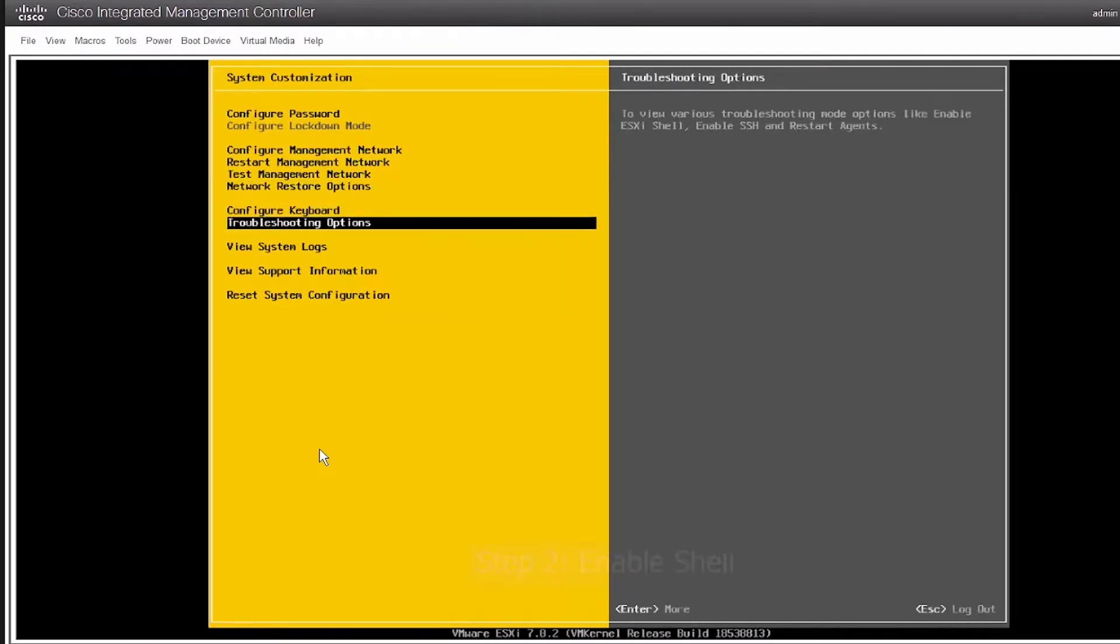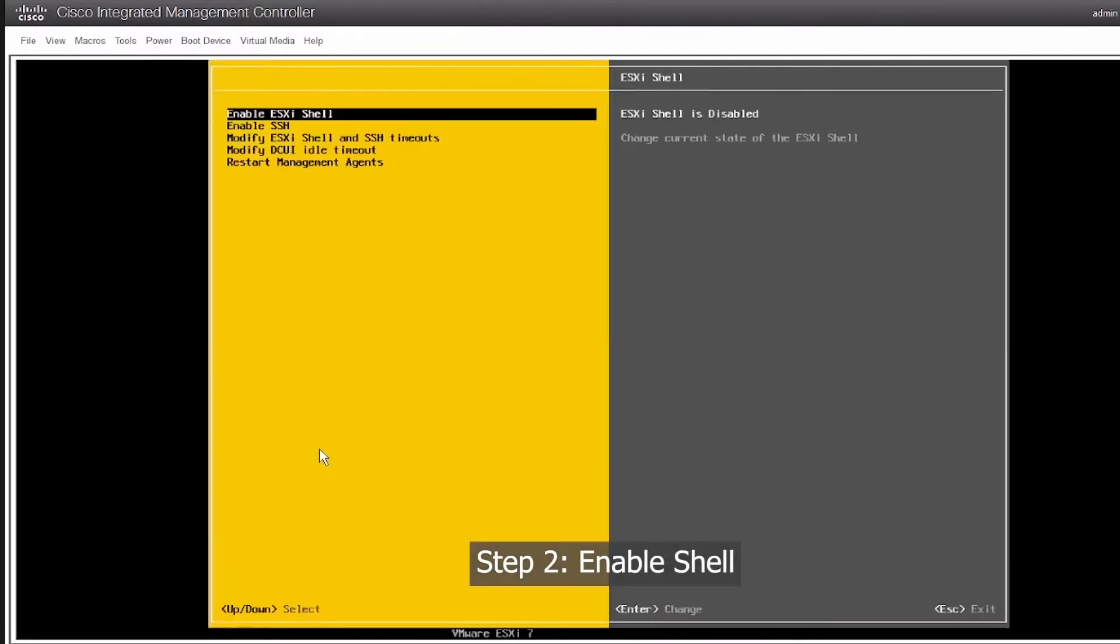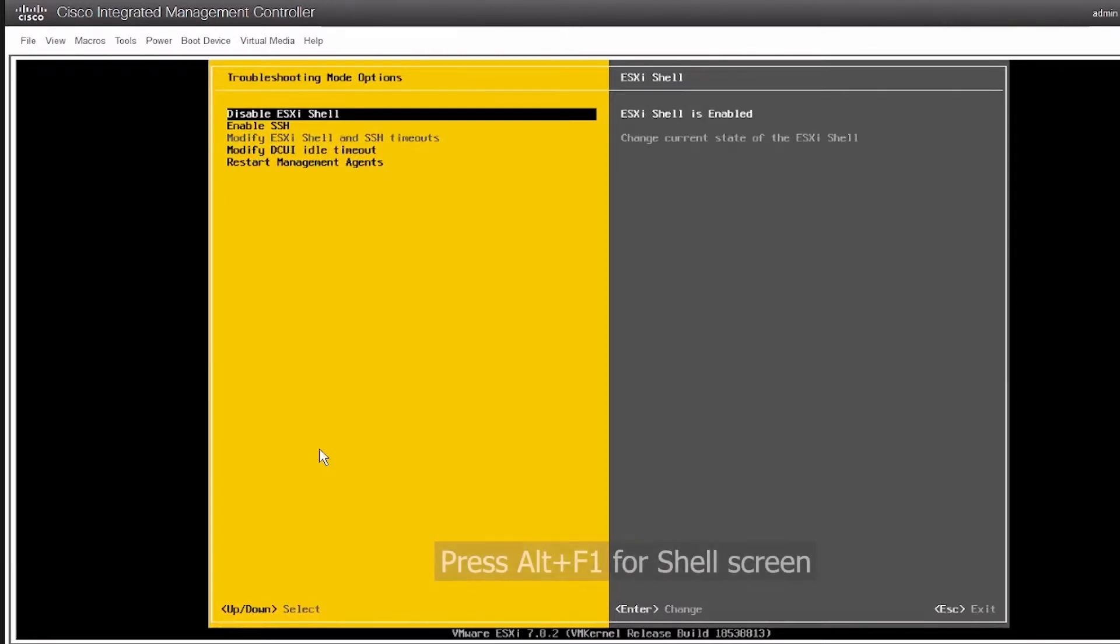Since we are unable to SSH, we log into the host via DCUI directly and enable Shell. Press Alt F1 to view the Shell.